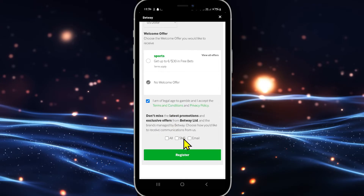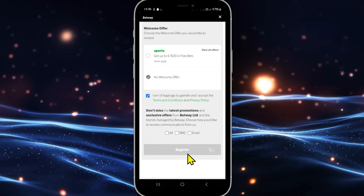You also have the option to subscribe for notifications through SMS and email or both. Finally, click on the register button and this will sign you up to your Betway account right away and you will be taken into your newly created account. You may also need to check your SMS or your email to find the verification code that will finalize the signup process.